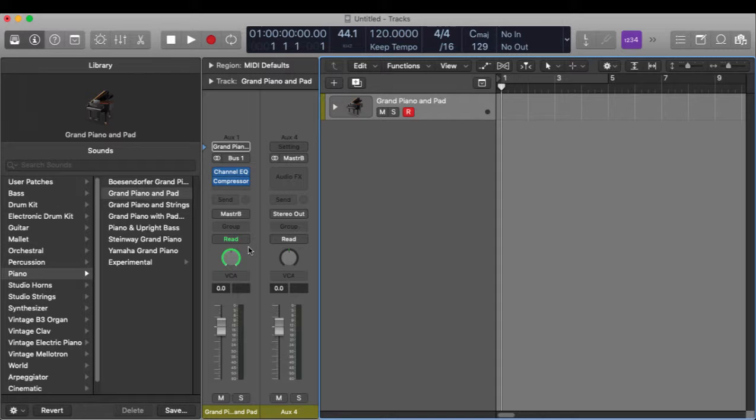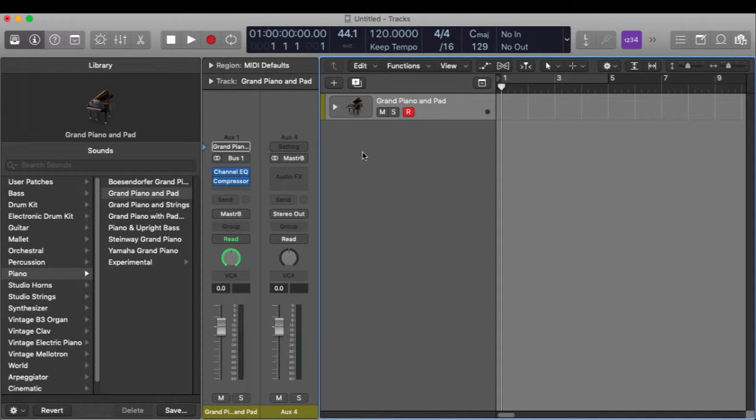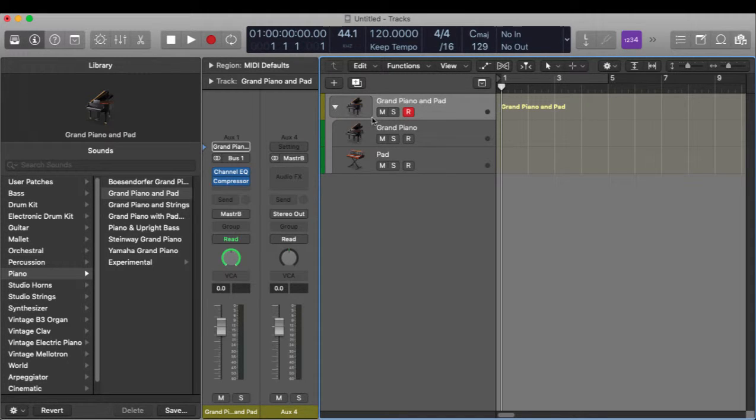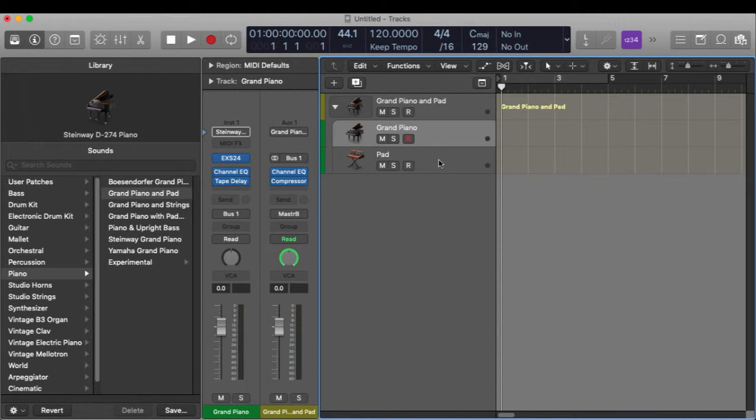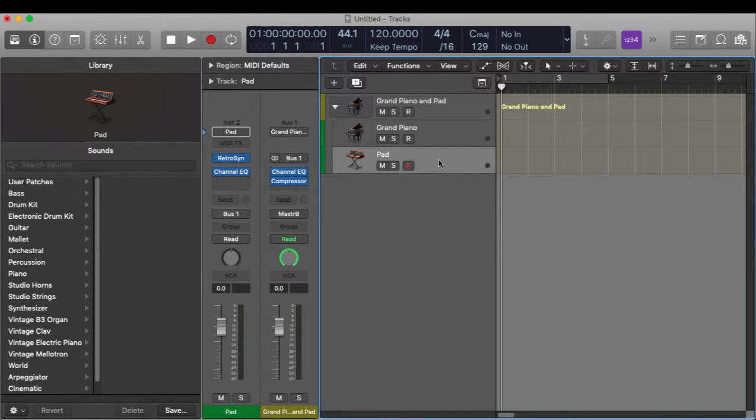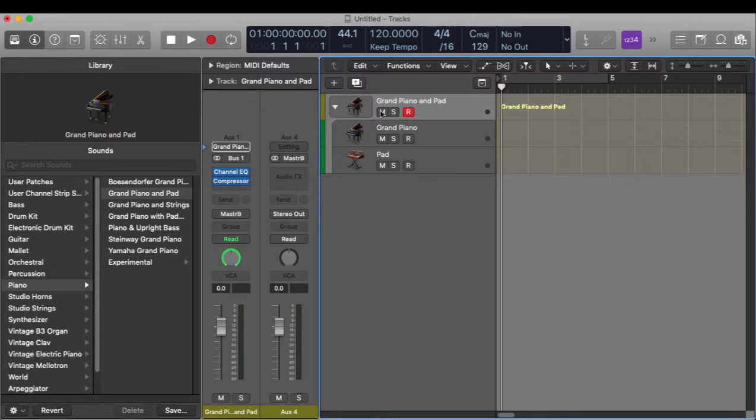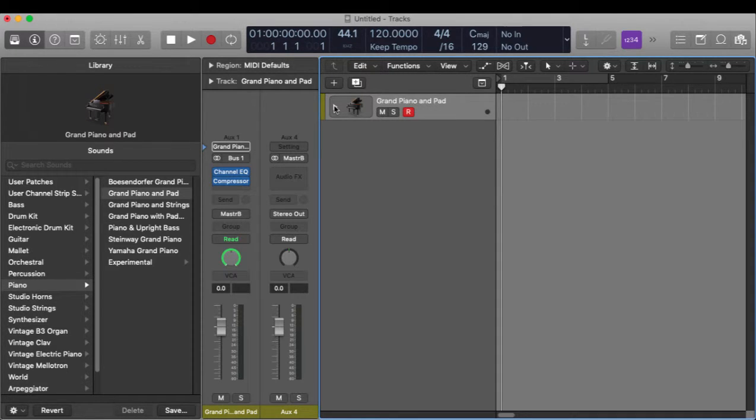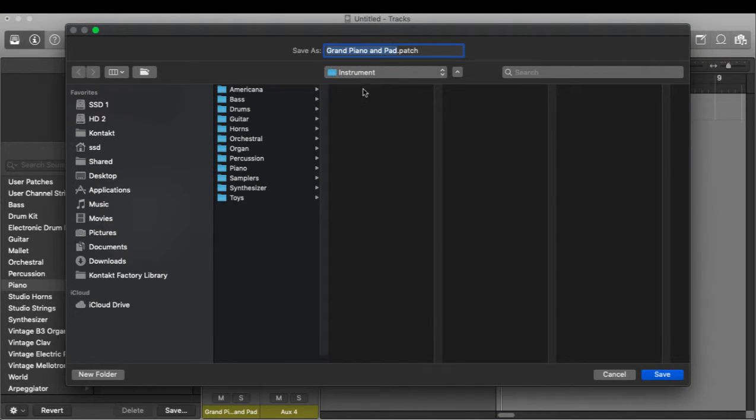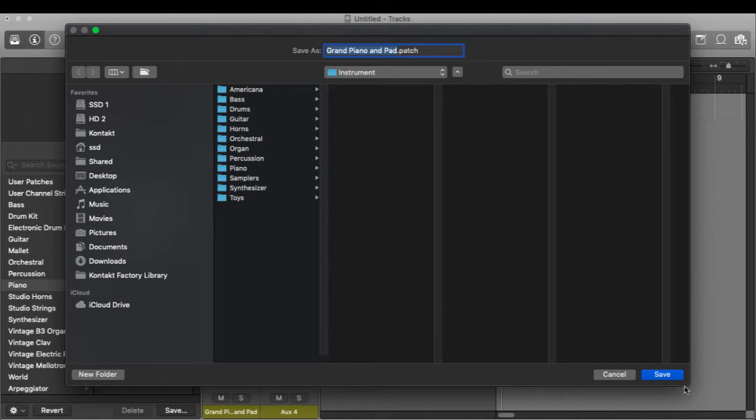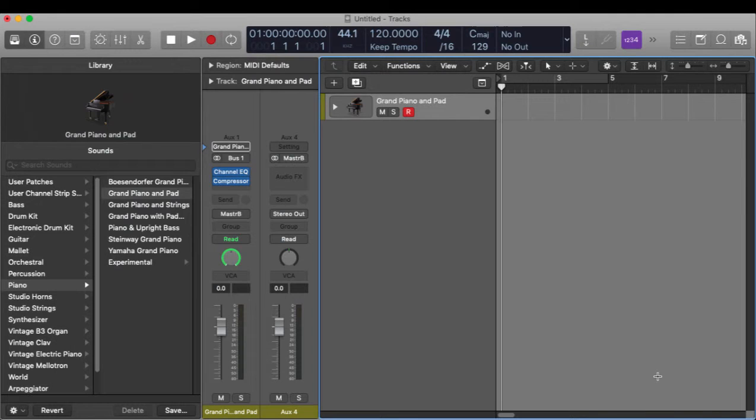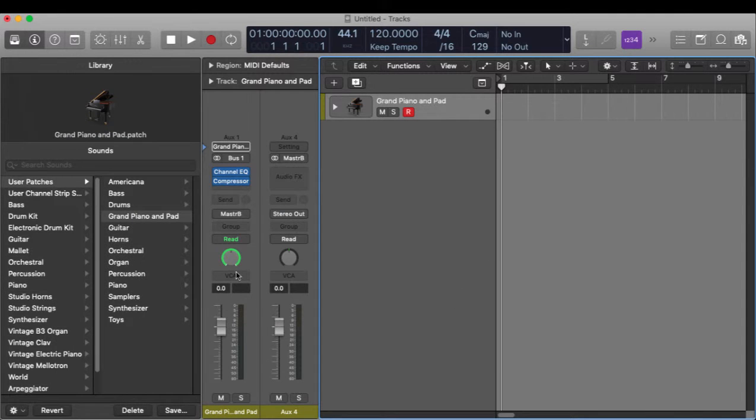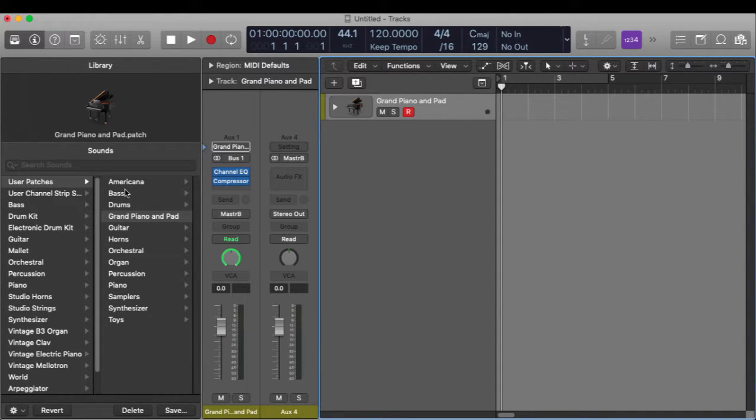Now I almost changed the input, but I realize that this is a track stack with Grand Piano and Pad, and these are both being routed to bus one here. So anyway, let me not get down the rabbit hole with that. So I hit Save, and if I hit Grand Piano Patch Save, then that's just going to show up right here under my user patches.